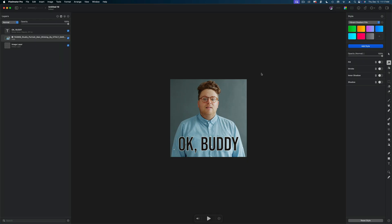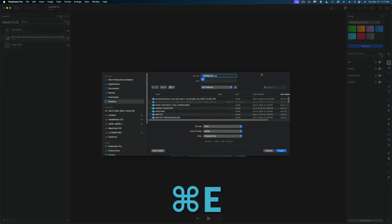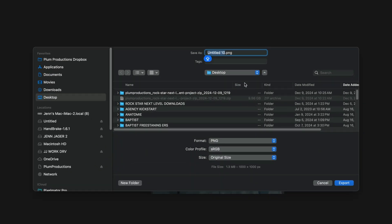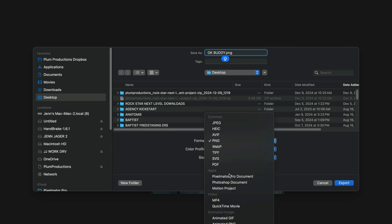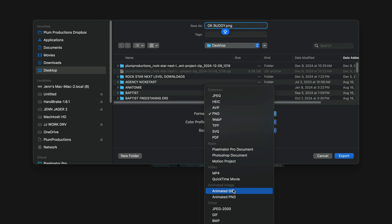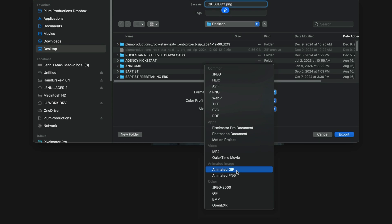Now we just need to set our export. I'm going to hit Command E to export, and we're going to get this window. I'm going to name this, and down here under the Format settings we need to make some changes. Right now I'm set to PNG — I want to switch to Animated GIF. It's very important you're not on just GIF here; you want to be on Animated GIF.